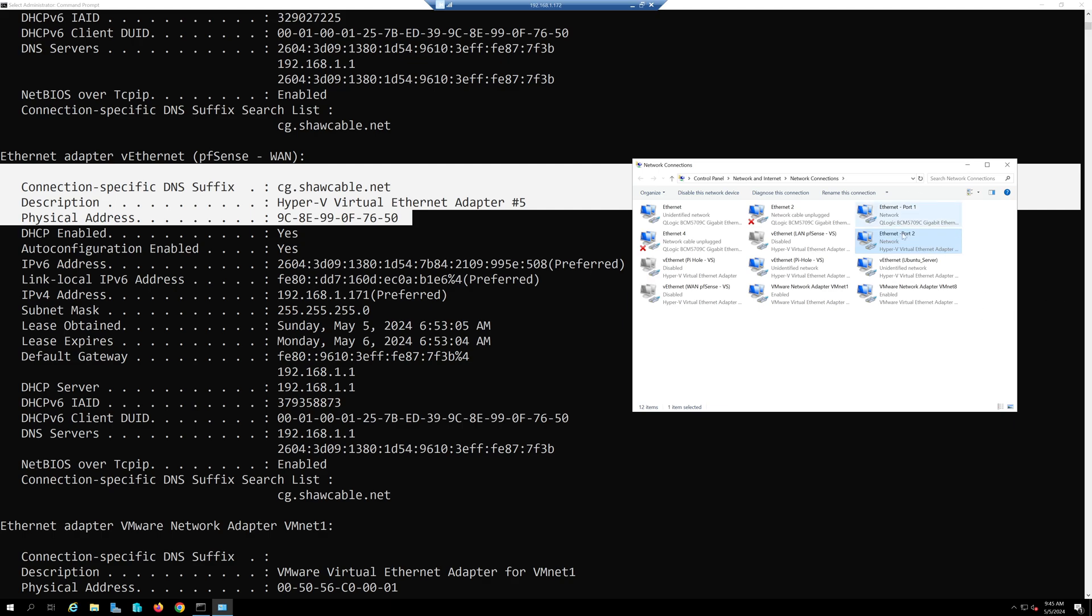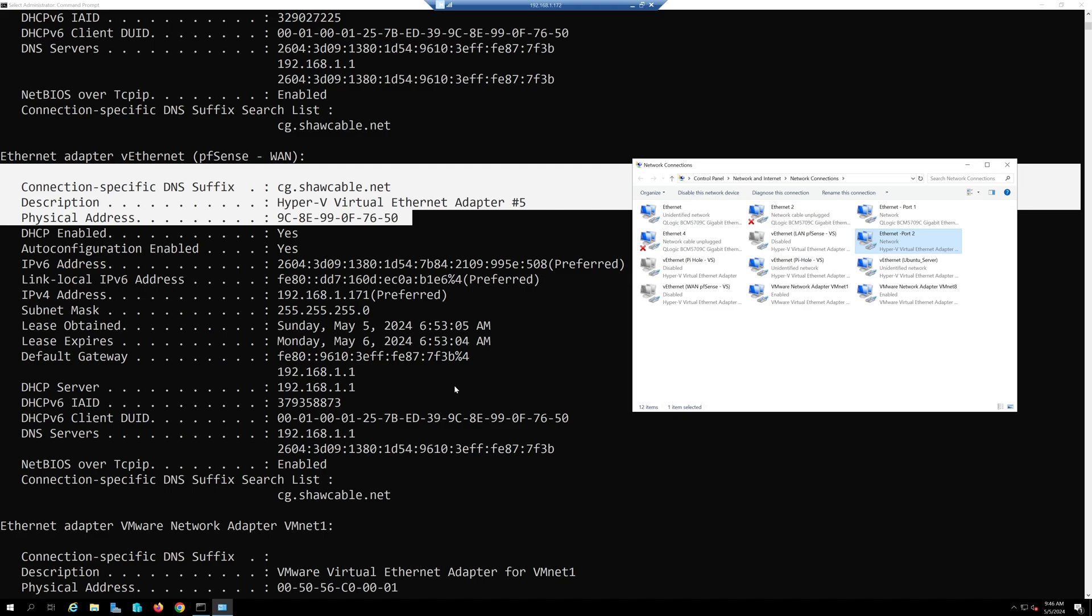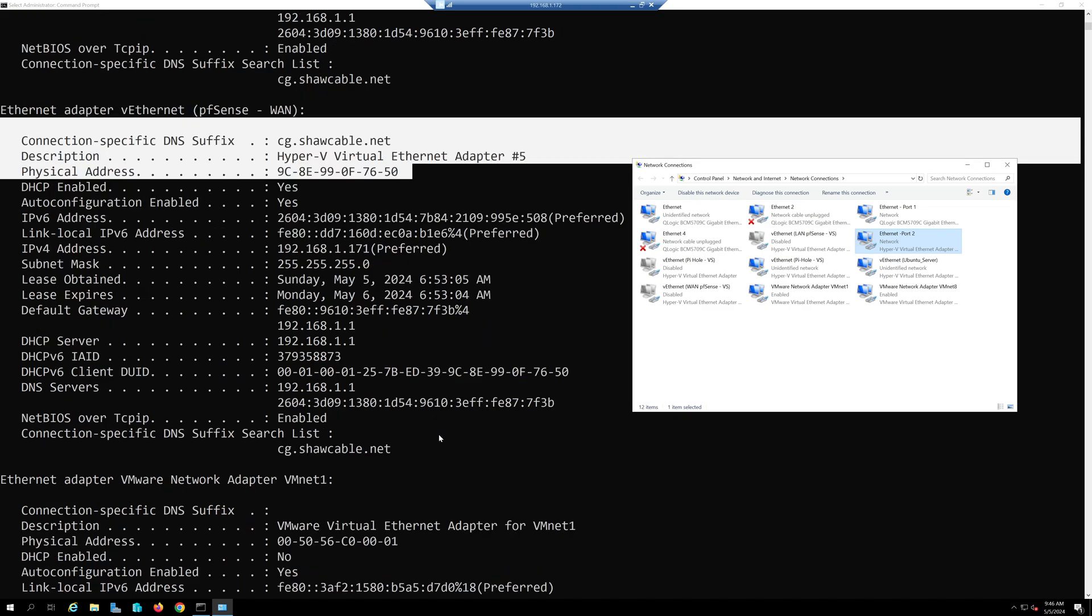I know it says Hyper-V virtual adapter here. Maybe now I realize this same MAC address may be associated with one of the virtual adapters.